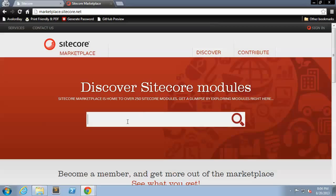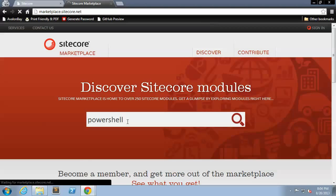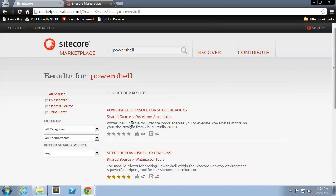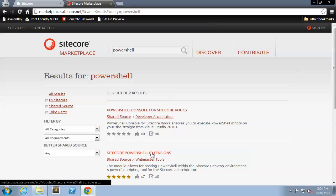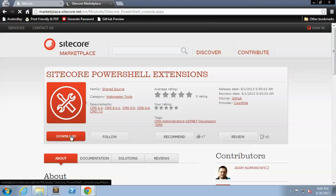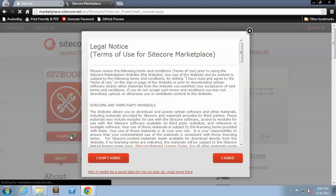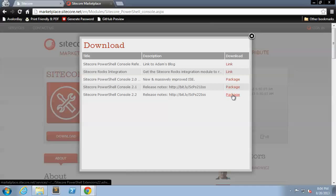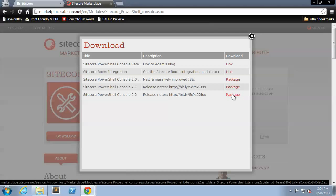First we're going to go to the marketplace and do a search for PowerShell and we're going to download the Sitecore PowerShell extensions module. The current version is 2.2.